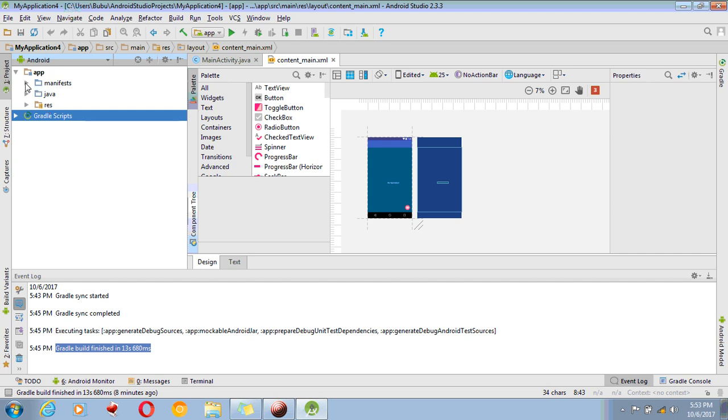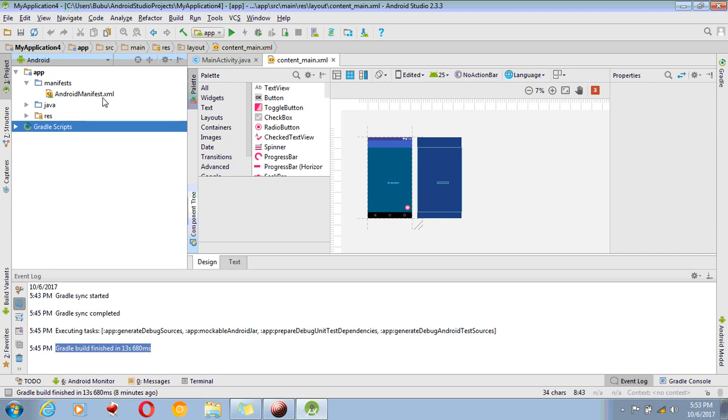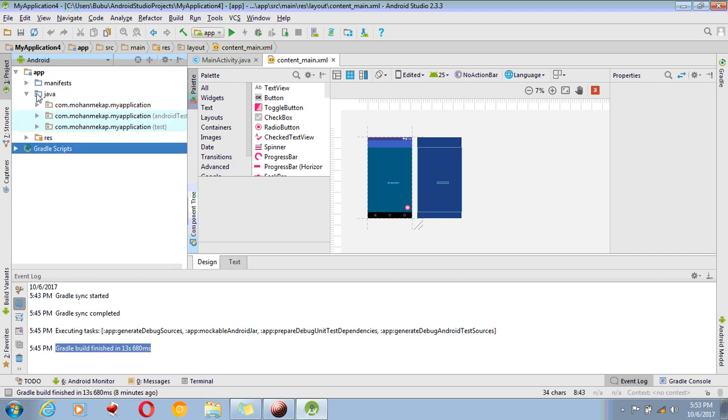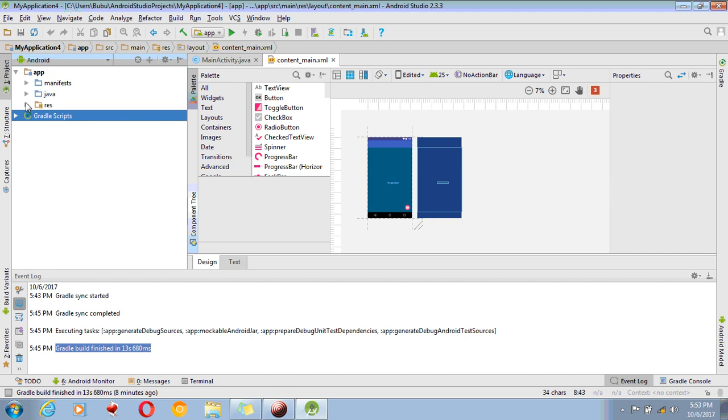Inside Manifest, there is AndroidManifest.xml. Inside Java folder, you can write down your Java coding. Inside resources folder...